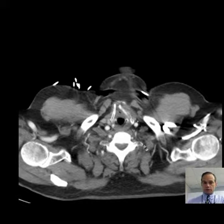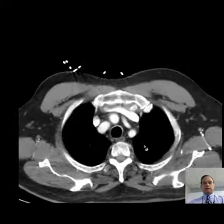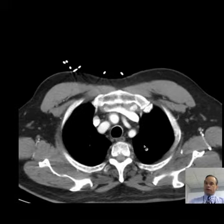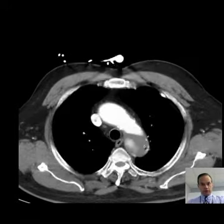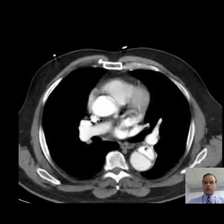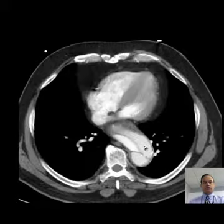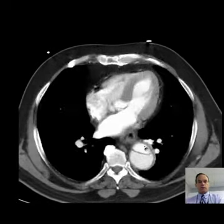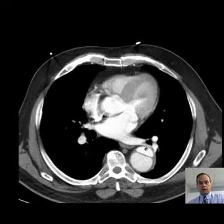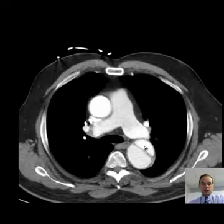Hello there, this is Dr. Mintz. I'm going to go through some cases for you. Here is a patient with an aortic dissection. Here we have an example of an aortic dissection.